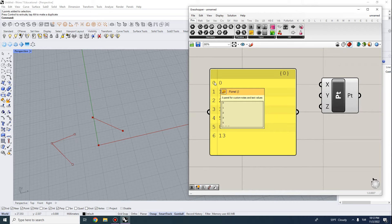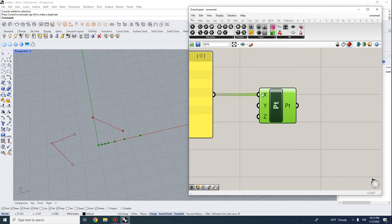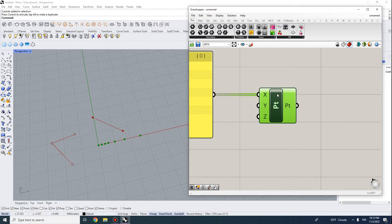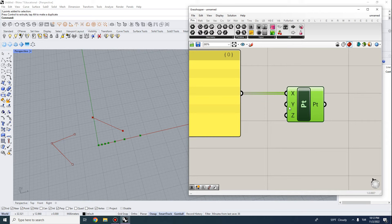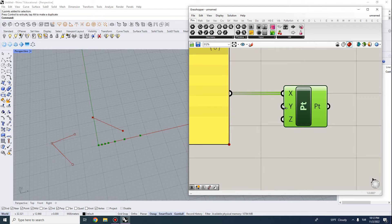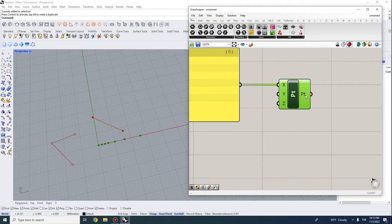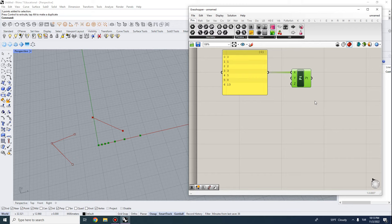Here we have a list of seven items. If I connect this to X, the X input now takes in seven values while Y and Z each take a single value, producing seven output points. Each X value gets matched with the corresponding Y and Z — if Y and Z don't have matching counts, Grasshopper uses whatever value is available for the corresponding X, giving us seven points total.